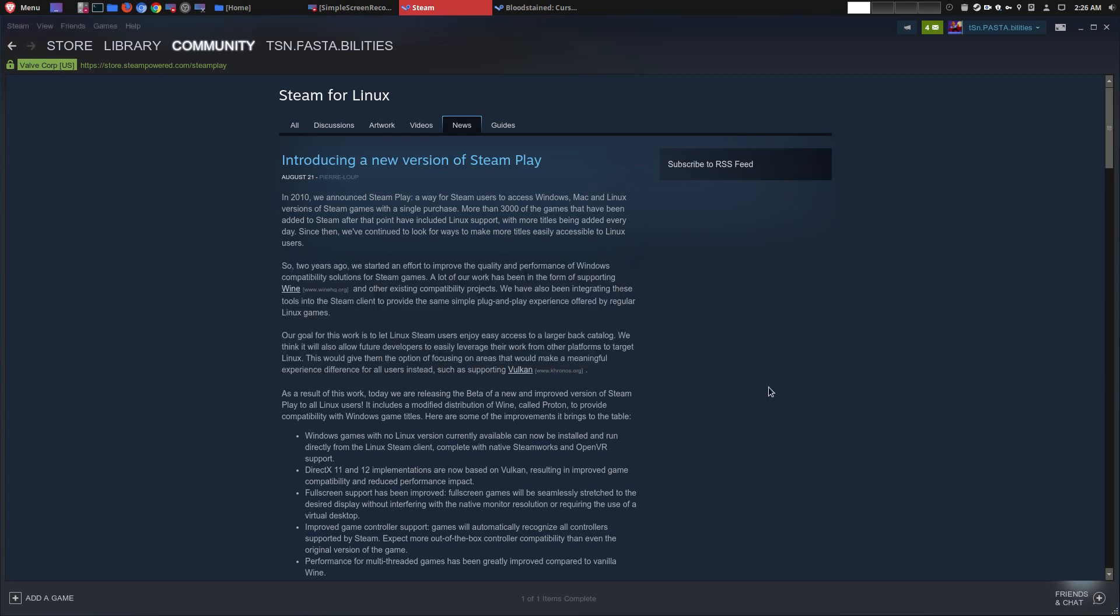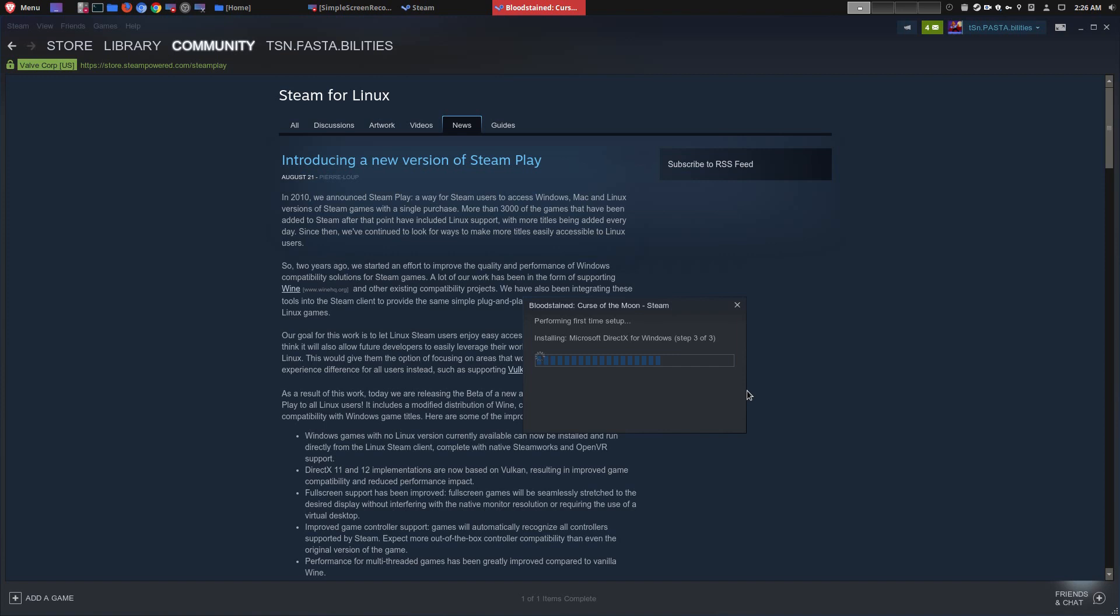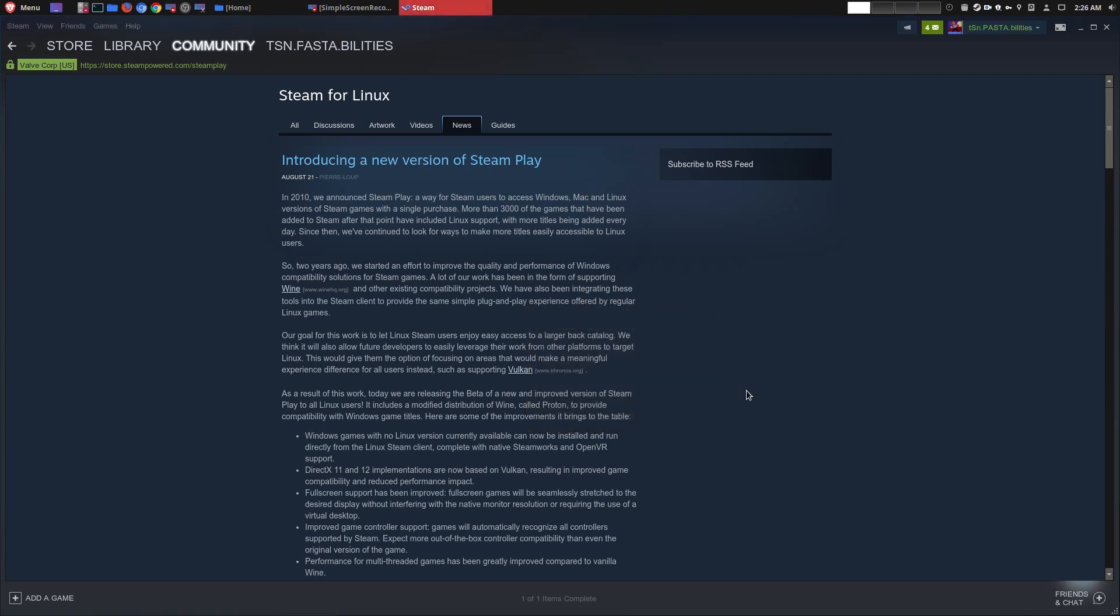Hopefully this will work. There it is - preparing to launch Bloodstained: Curse of the Moon. Microsoft VC Redist, there's DirectX. Man, this is kind of exciting and scary at the same time. Since Bloodstained: Curse of the Moon is not a really heavy game, it's not a performance hog, I'll be able to tell right away if it even works. And then if it does work, I'm going to try something more substantial like Doom.